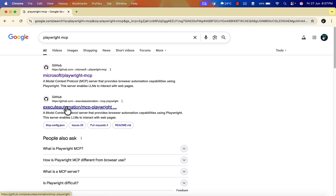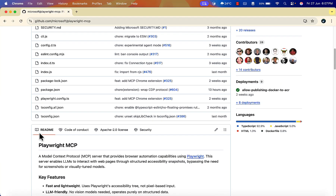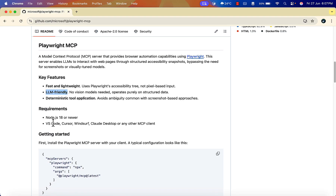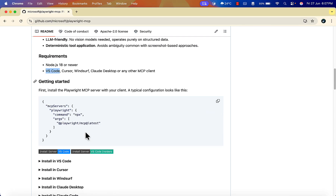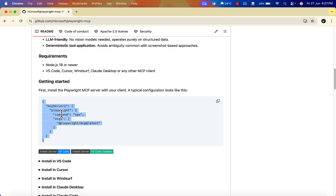Search 'Playwright MCP' and you'll find the official option from Microsoft. Always use the official MCP server — it's more secure. Since Playwright is open source from Microsoft, using their MCP server makes sense. They have a repo with documentation covering what MCP (Model Context Protocol) is, key features, LLM-friendly details, and requirements for VS Code, Cursor, and Claude.